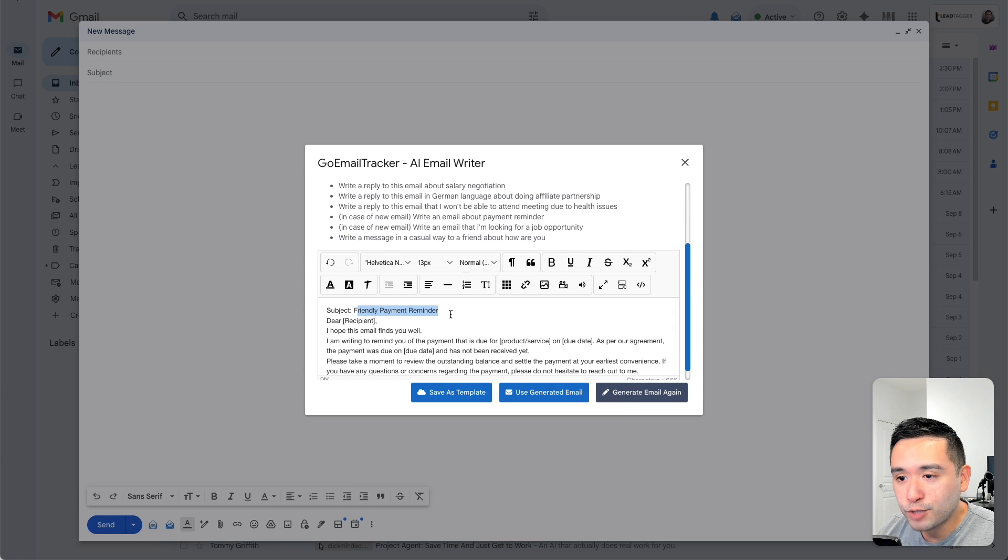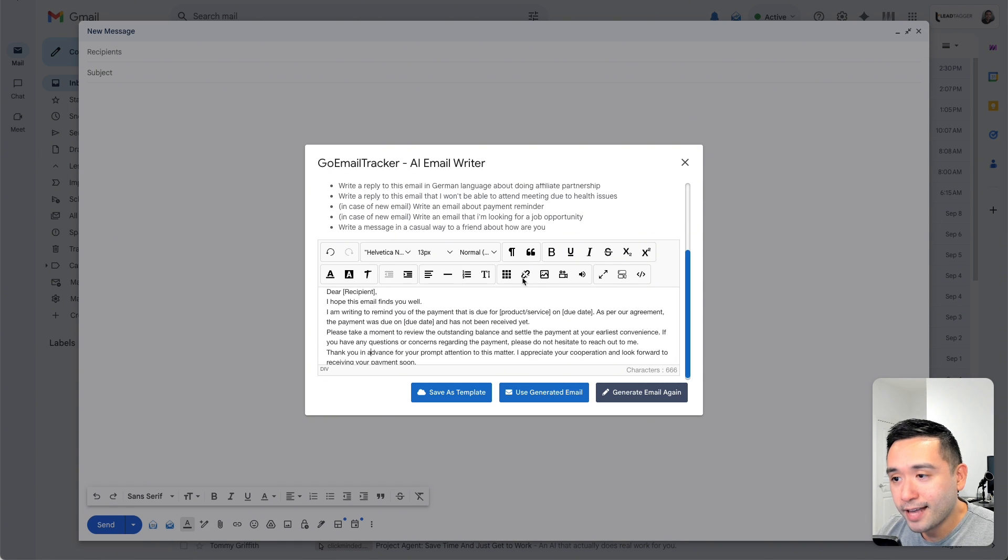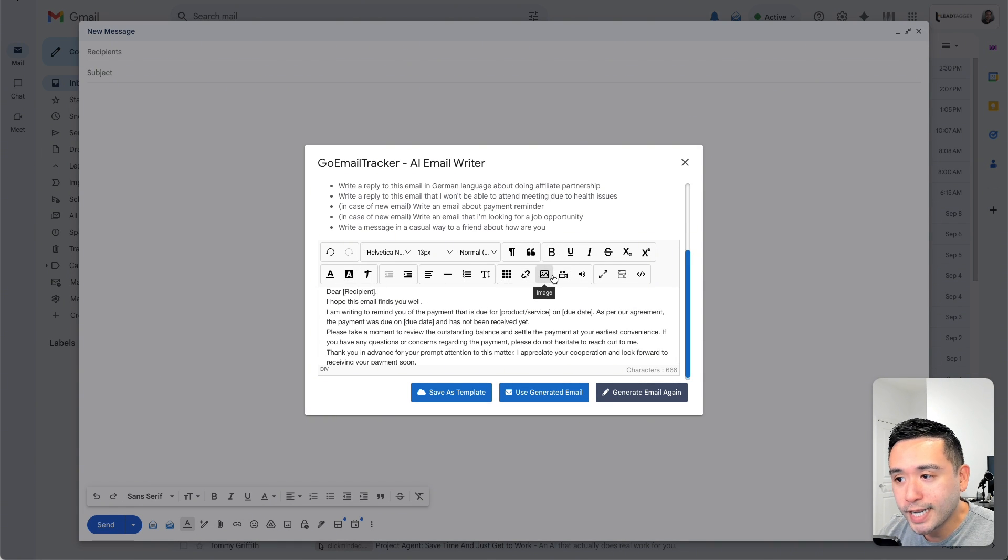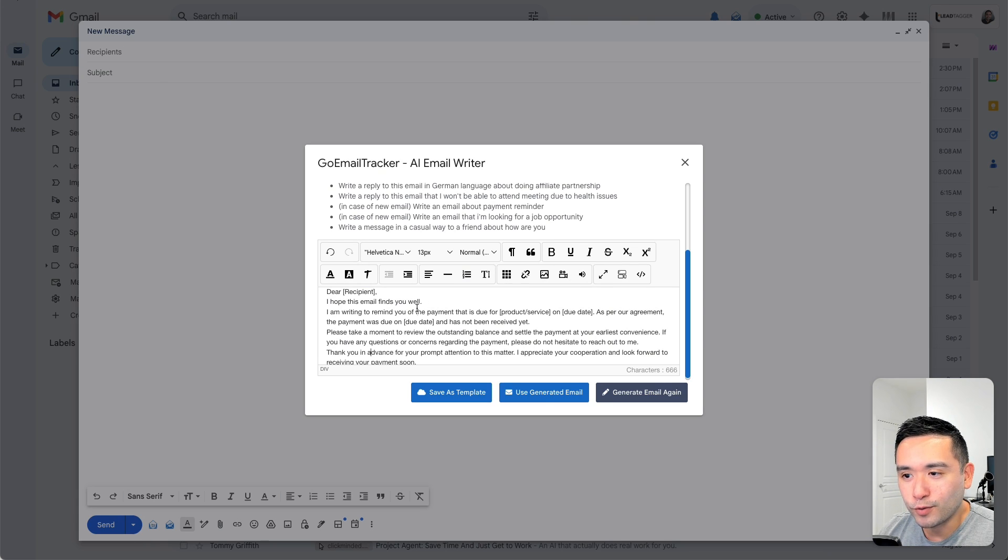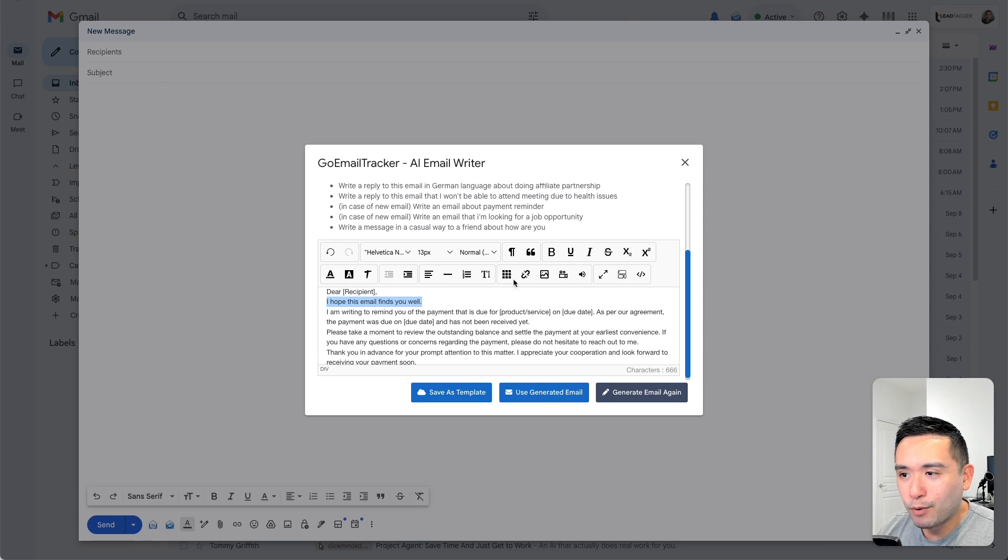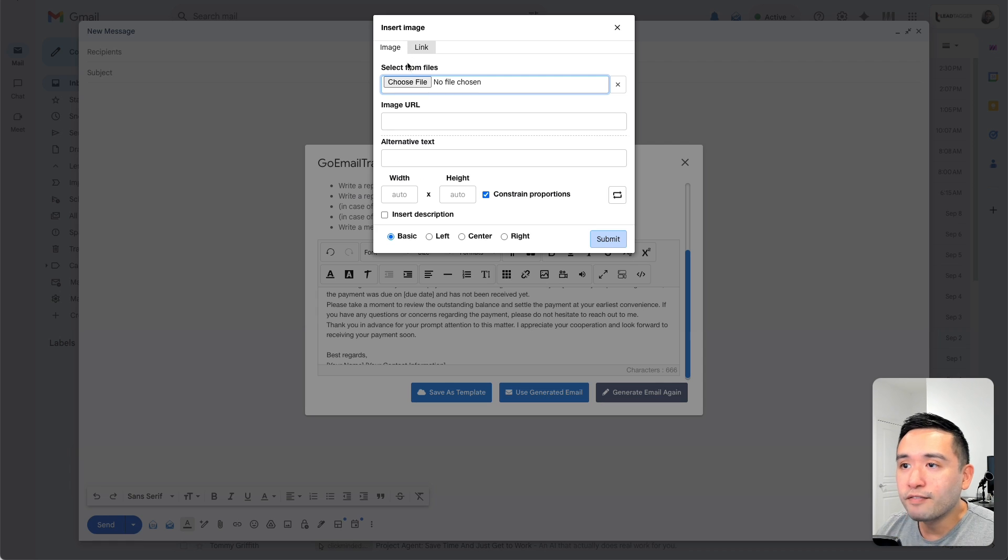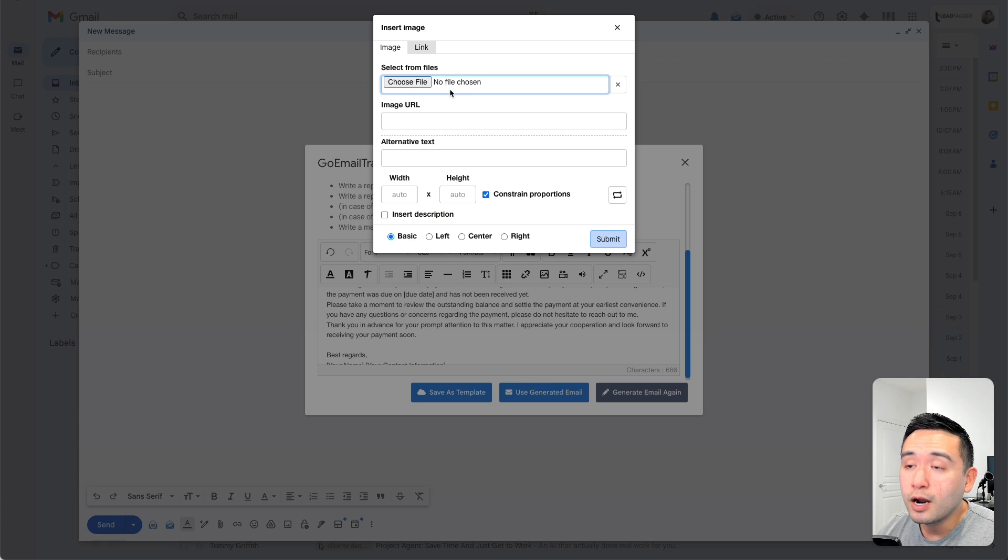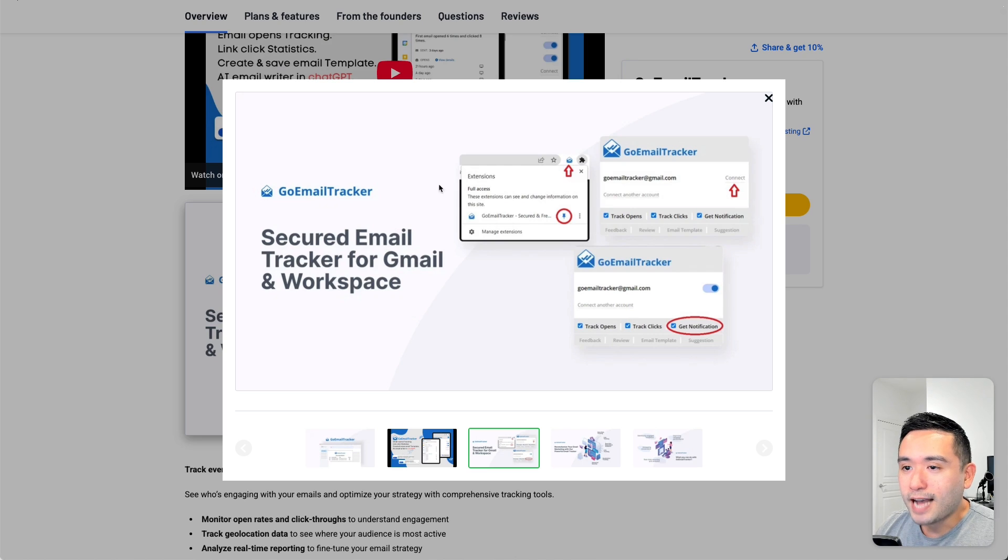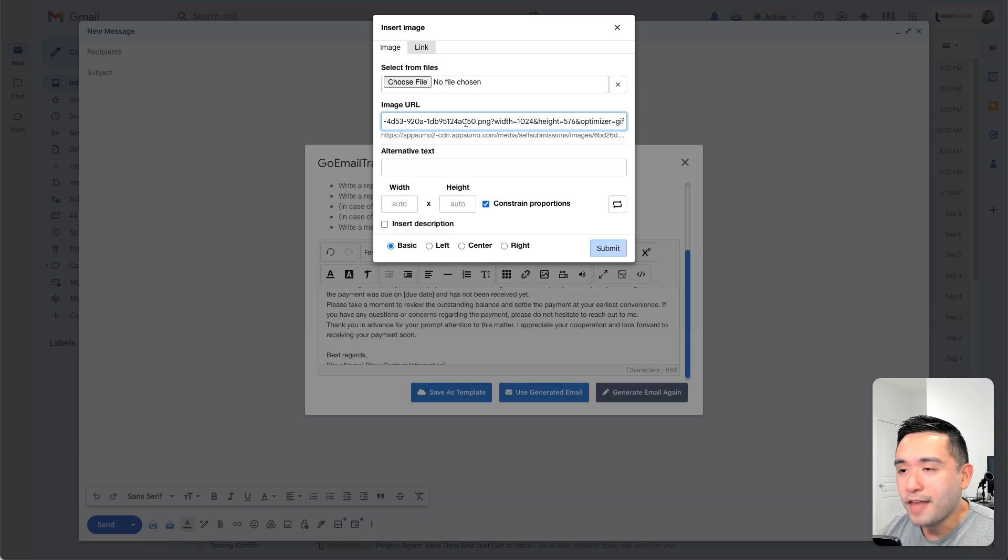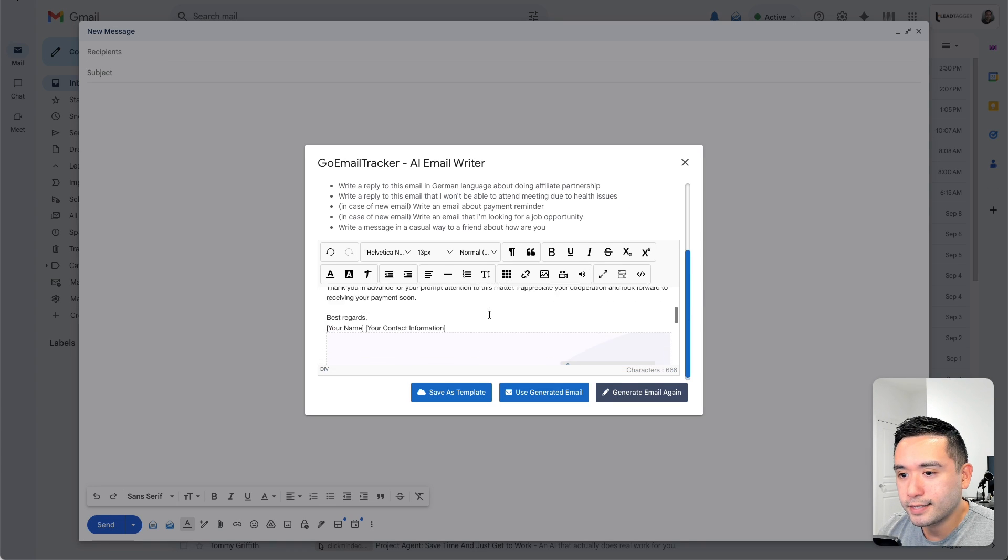So it gave us the subject and the body of the email. You can edit the text however you want to, including add images, video, and it looks like adding audio, which is pretty interesting. So let's just say I want to make this bold and I want to add an image as well. So we can find an image from our computer or copy and paste an image URL. So I'm just going to copy the URL for this image and then paste it over here and click on submit.